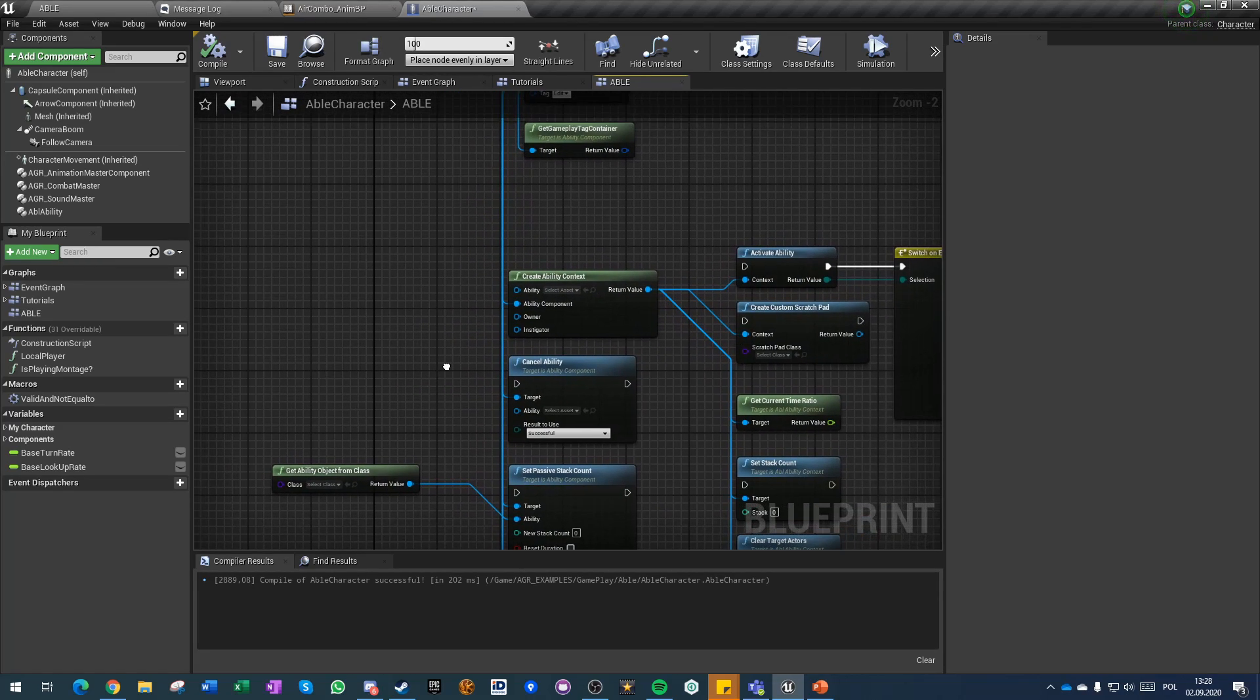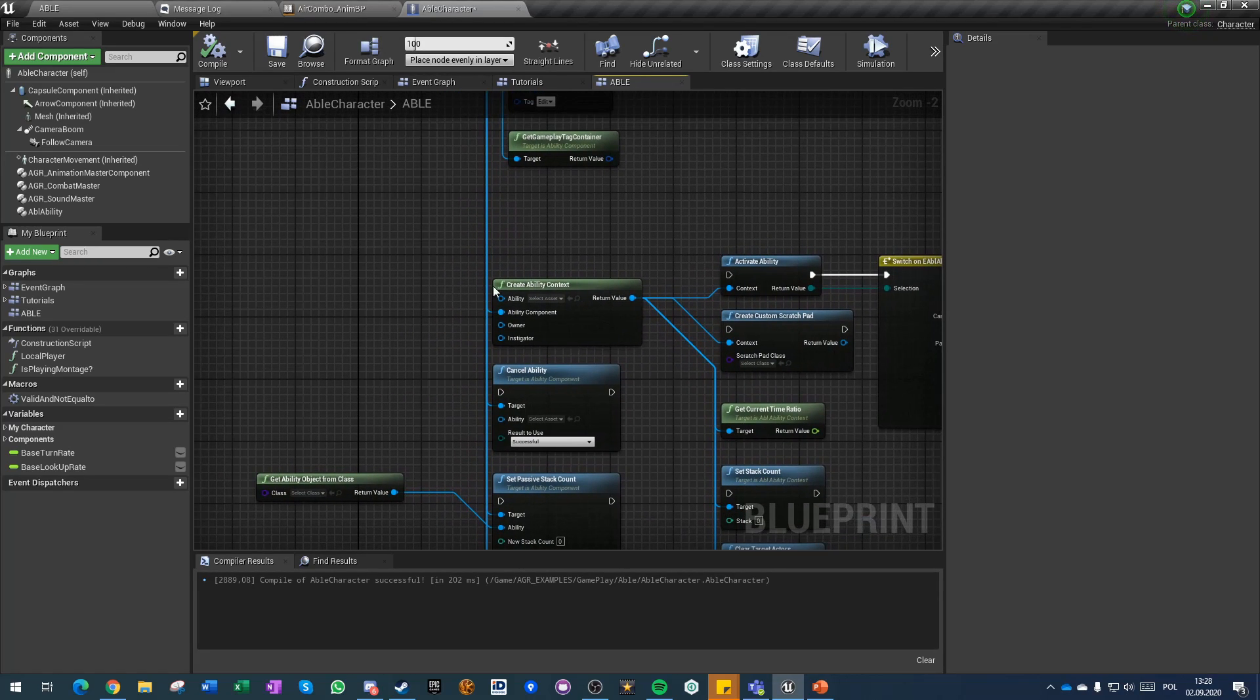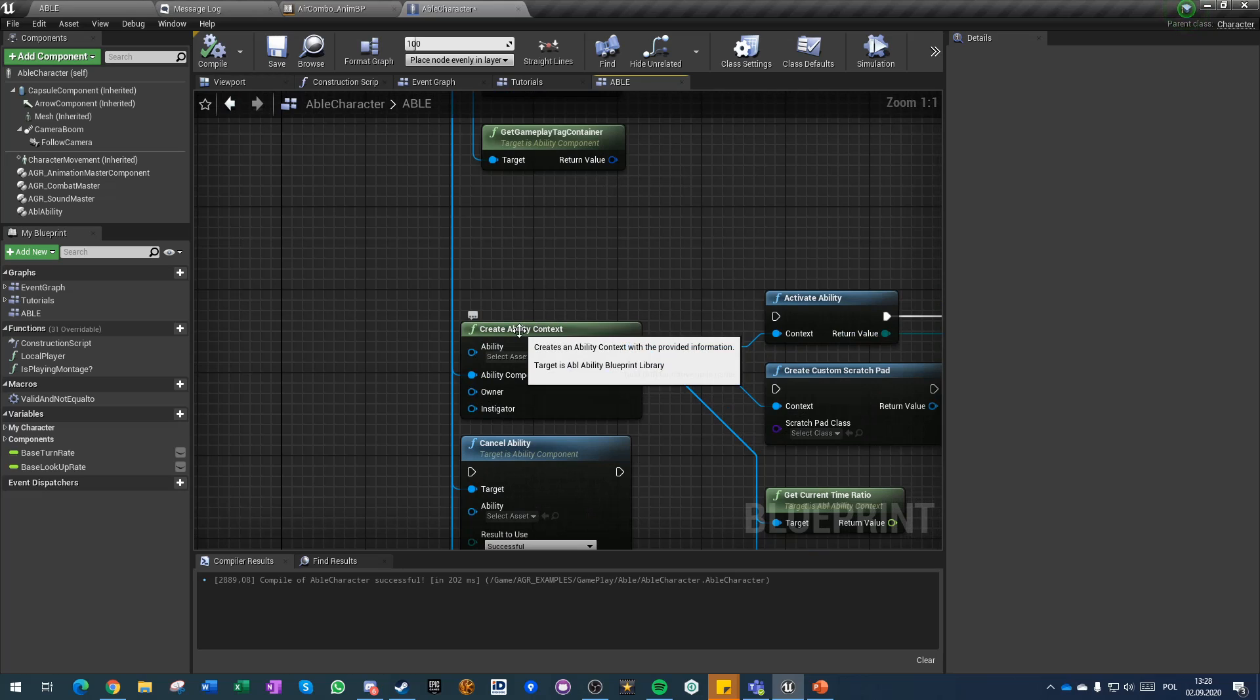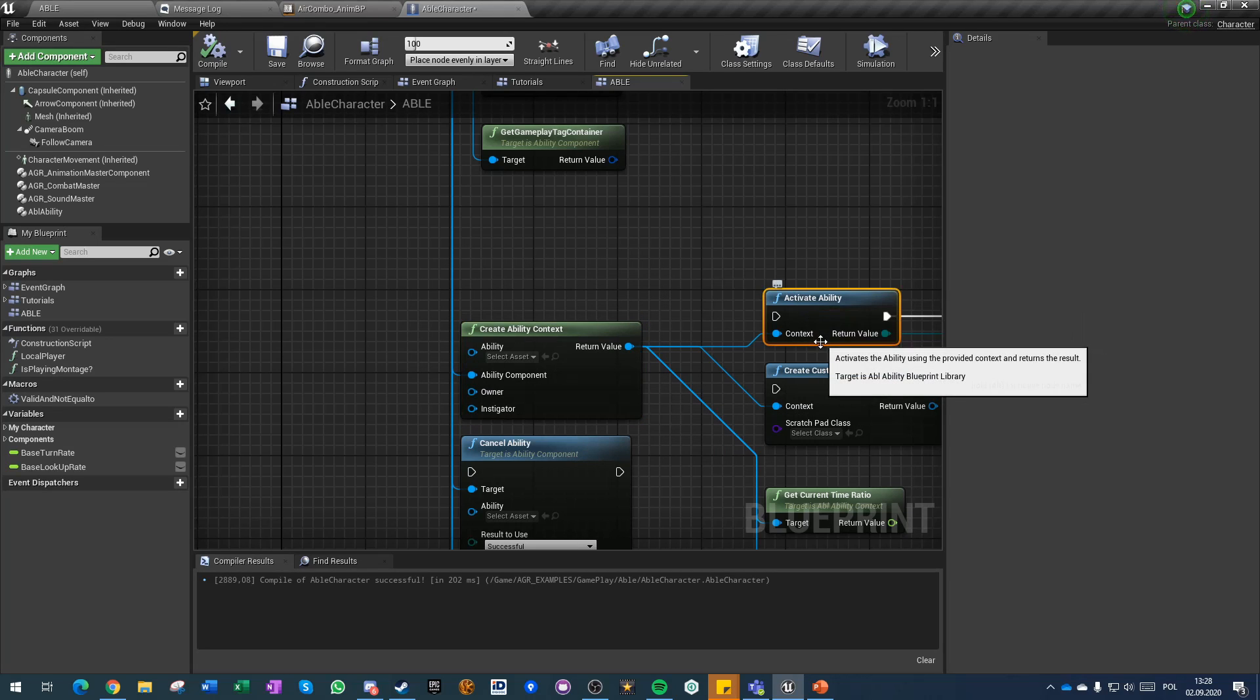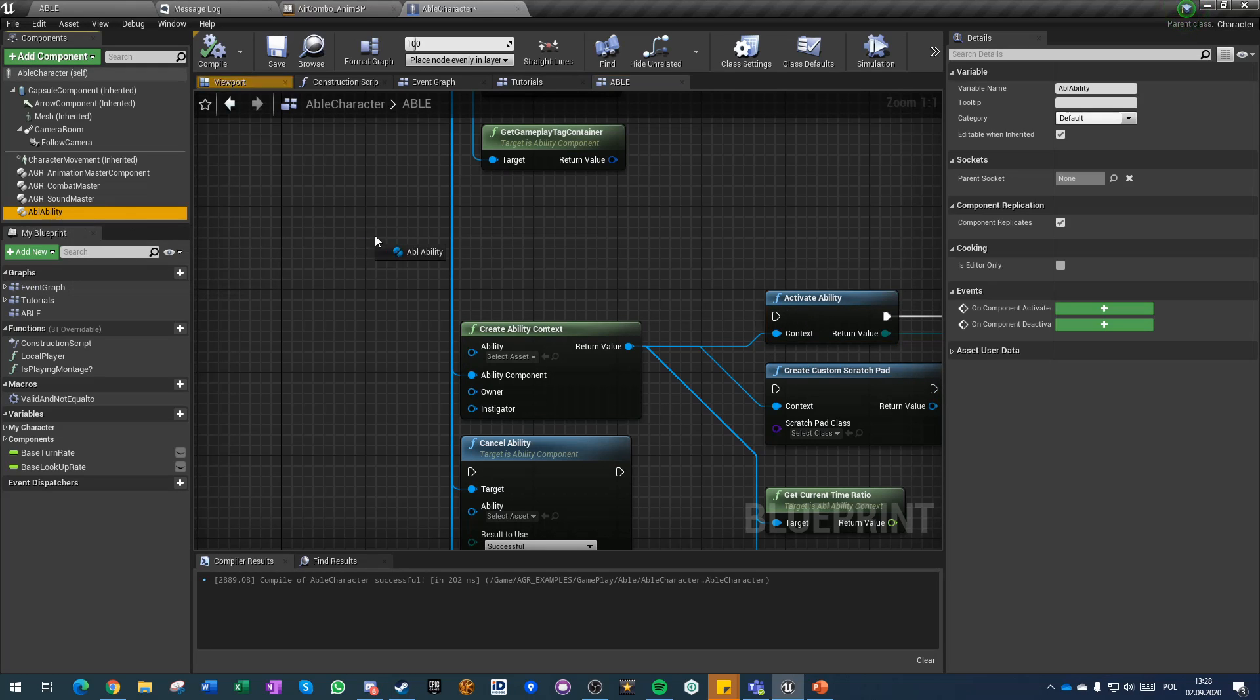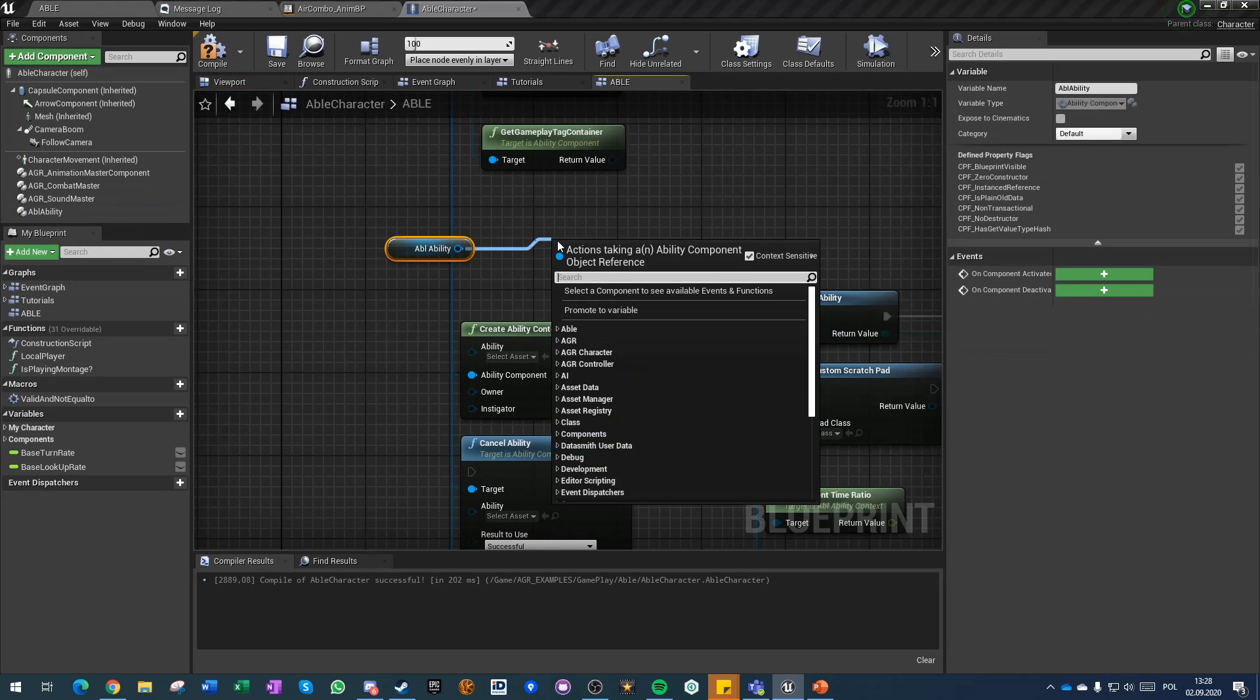One of the most important functions that we have here is the create ability context. Create ability context is creating the ability in a state that is ready to run for our activate ability function. There is another activate ability that you can run directly from the component.